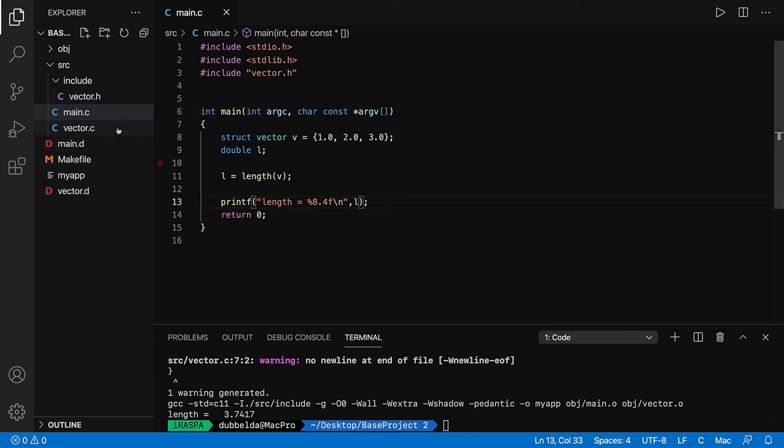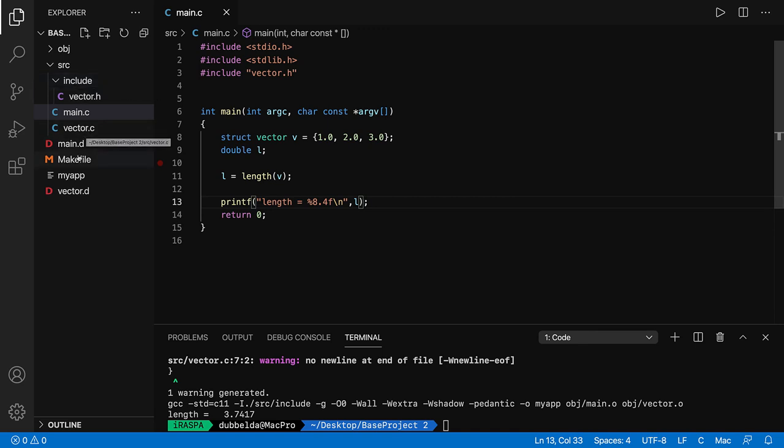So I've shown you how to add files to it. The .c files go into the directory source, and include files in the directory include. The makefile will take care of how to compile it.